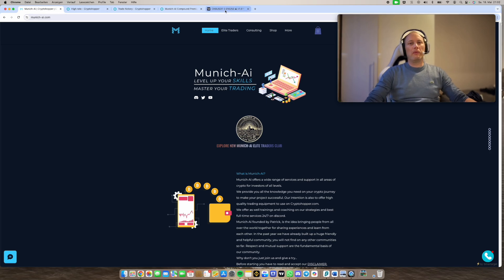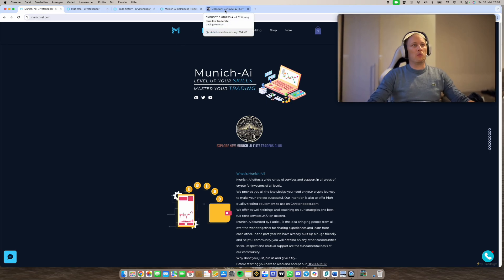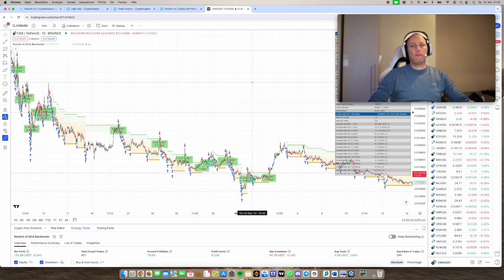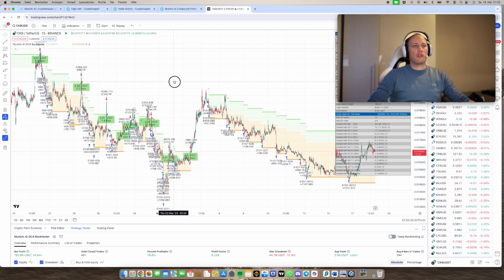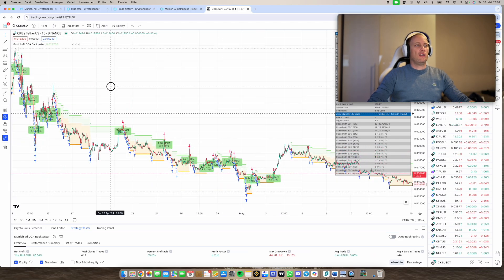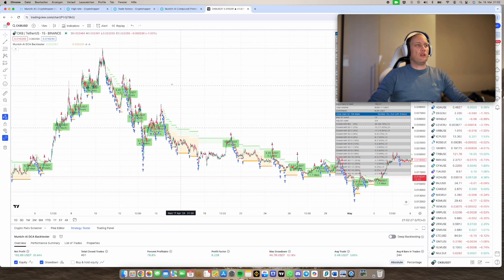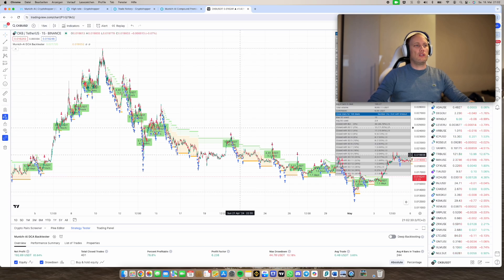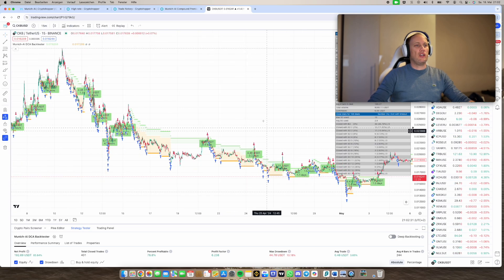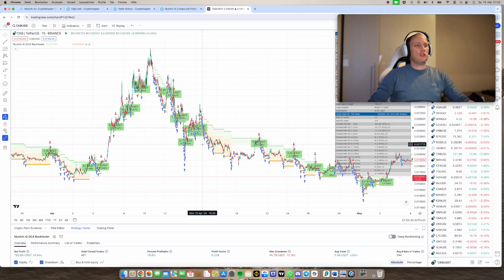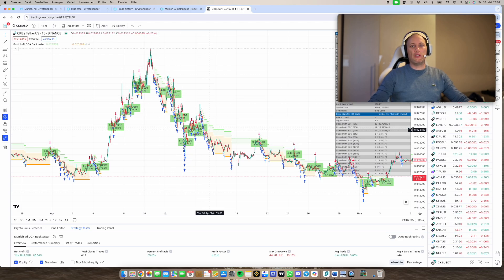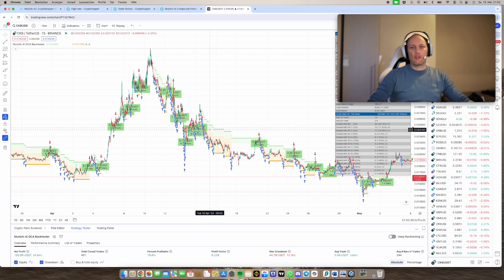So as you know, basically when we switch over to trading view, I like my DCA strategies I'm using on 3Commerce. Let's say we have a coin CKB and we in this case start as soon as possible and we always rebuy when the price drops.